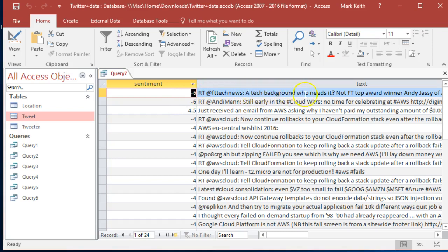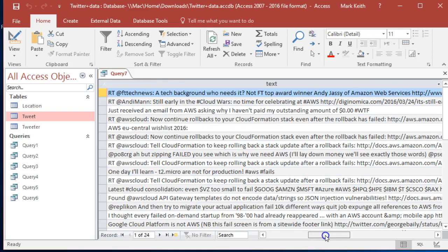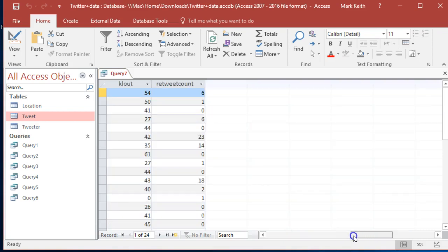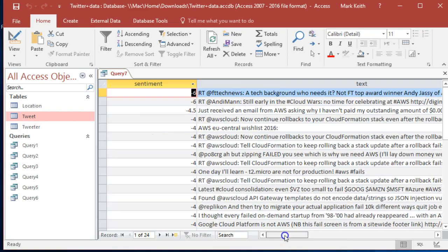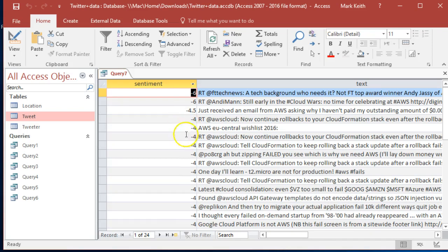Tech background who needs it - I guess that's kind of negative. Still early in cloud wars - I think the word 'wars' is what's making that one appear to be negative. As you can see, the science of calculating the sentiment of text is not perfect. So look at some of these. Just received an email from...